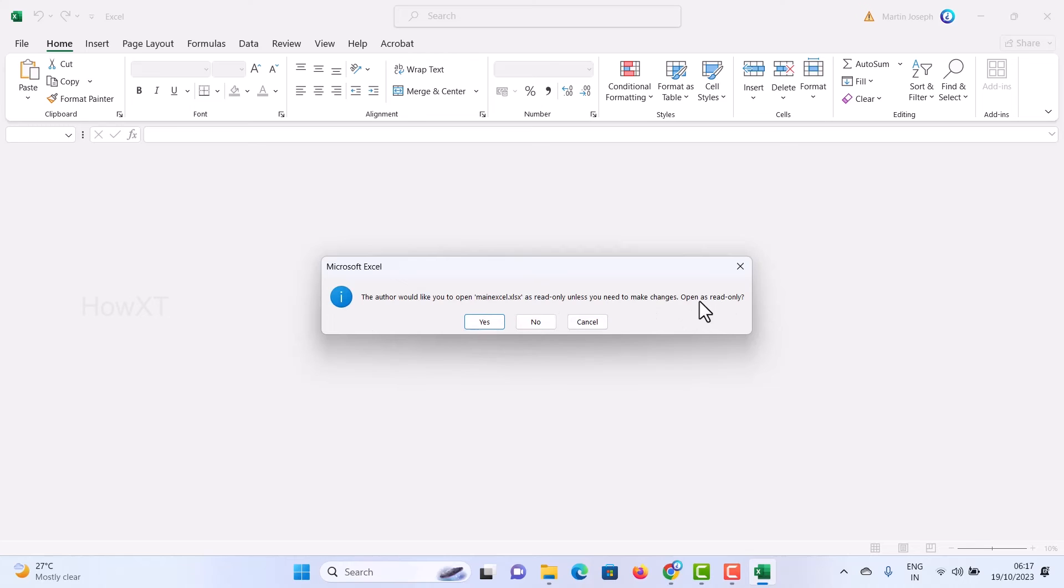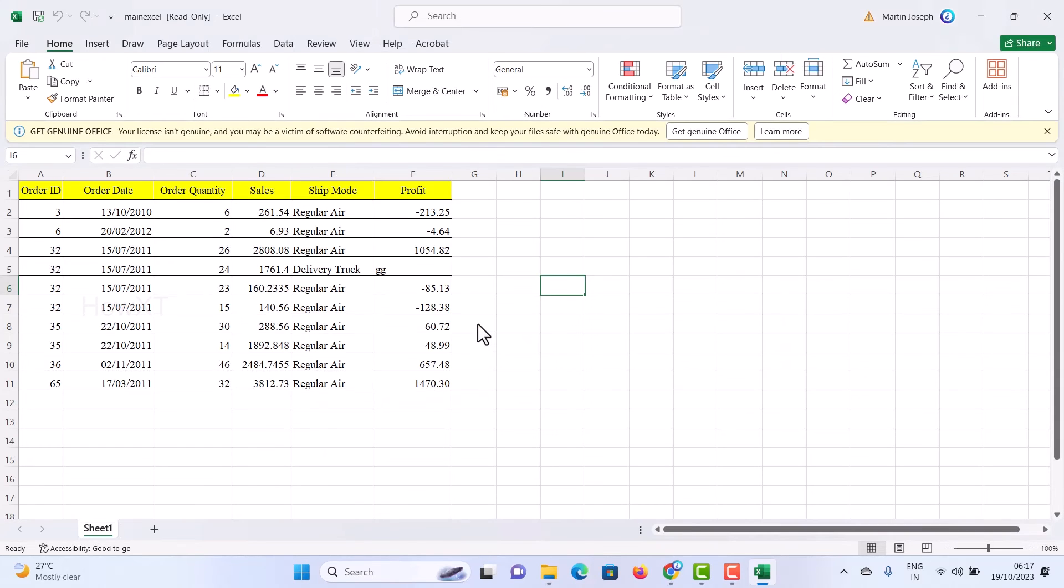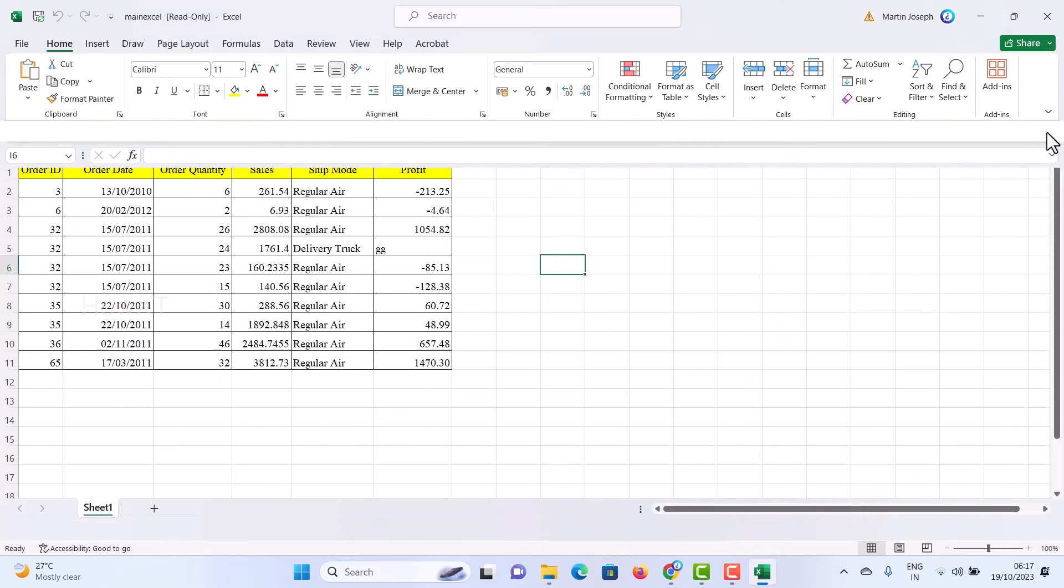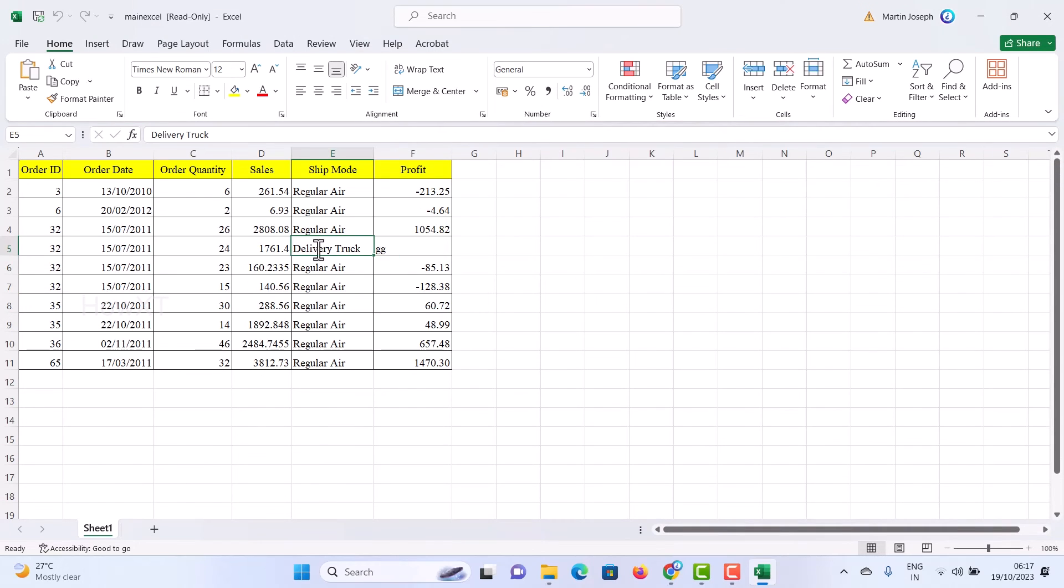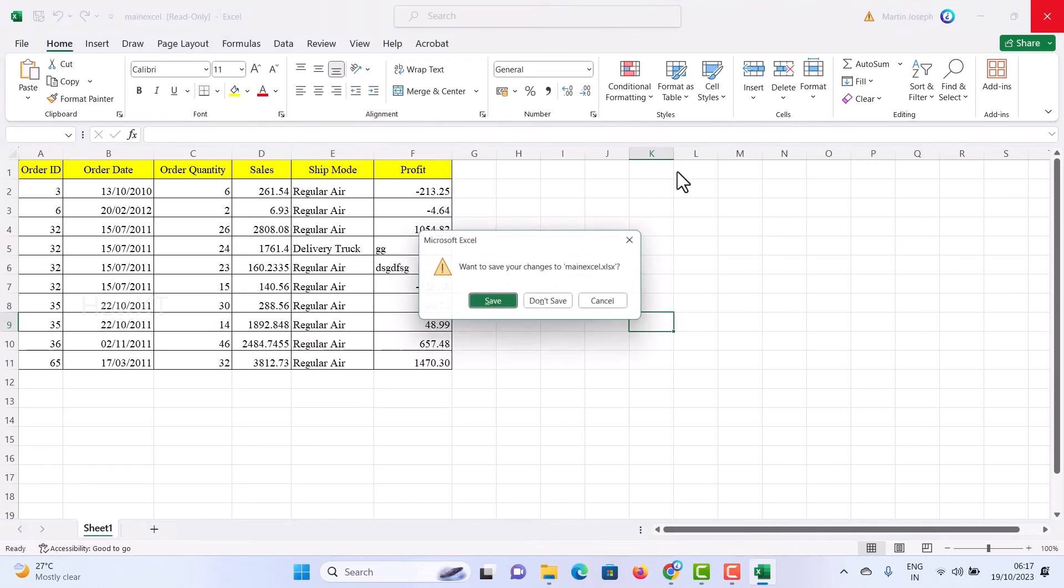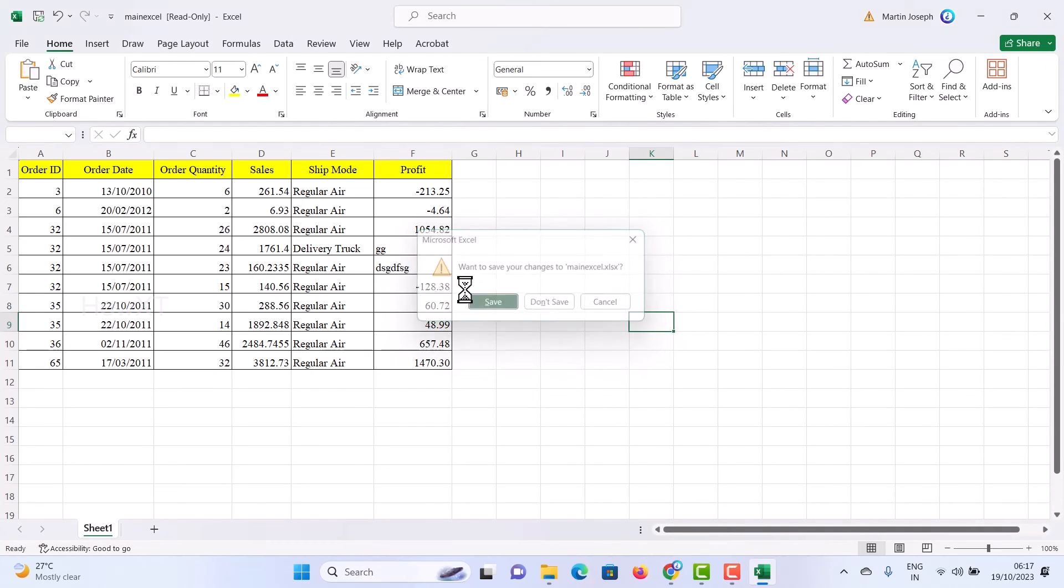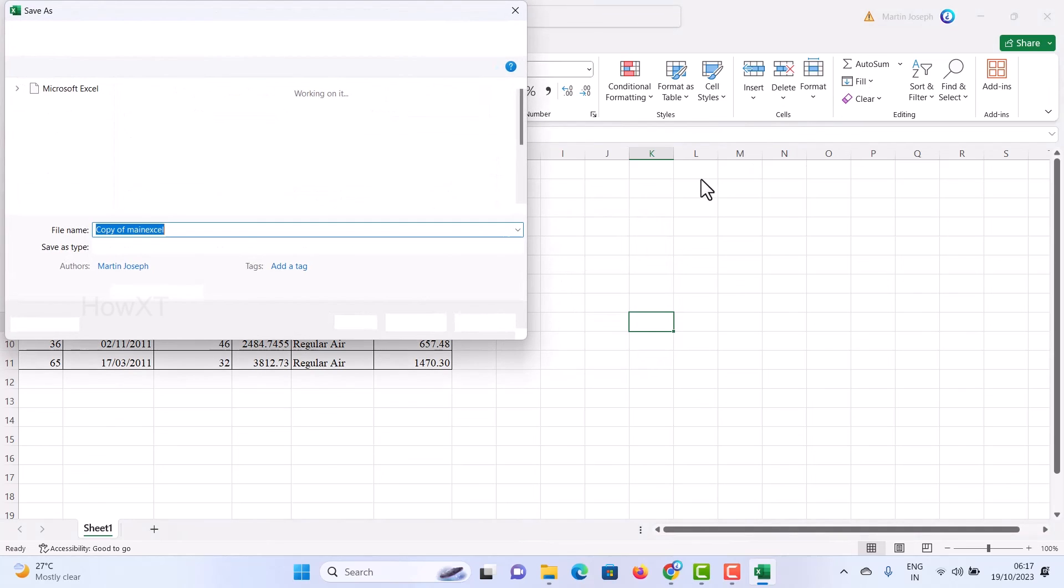It's now changing as read only format. We need to use this one as read only format. We can see but we cannot edit this file. This is a beautiful option in Excel. Whatever information you are typing, it will be in read only format. You can't edit this one.